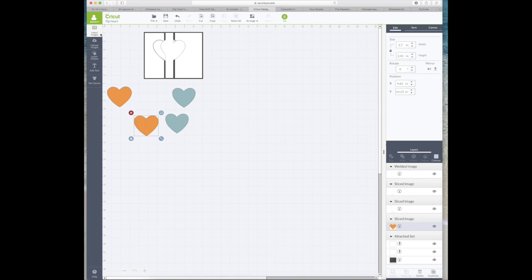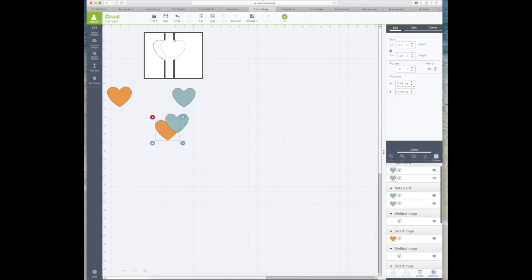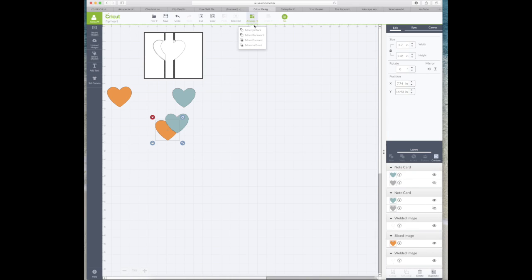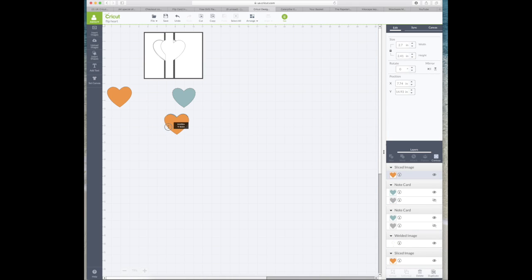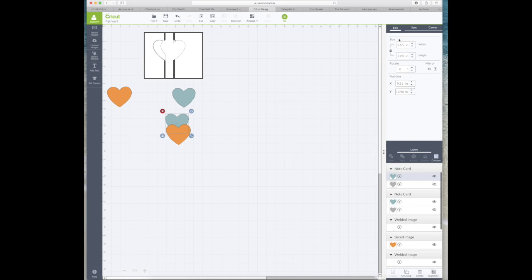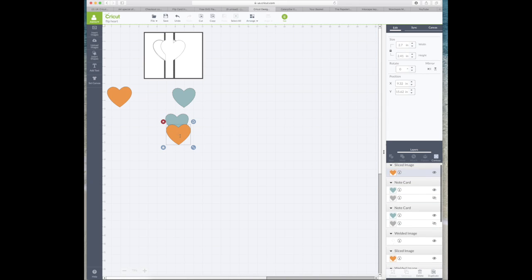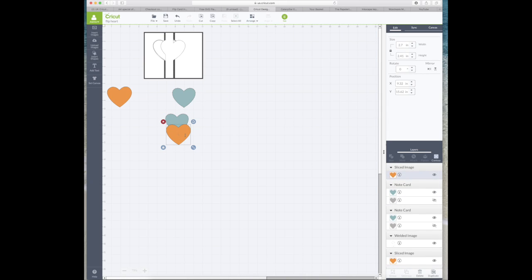So both of these heart images I just got from insert images and typed heart into the search function. So I'm just going to bring this orange heart to the front to make it easier to work with and I've just noticed the size of that green one.